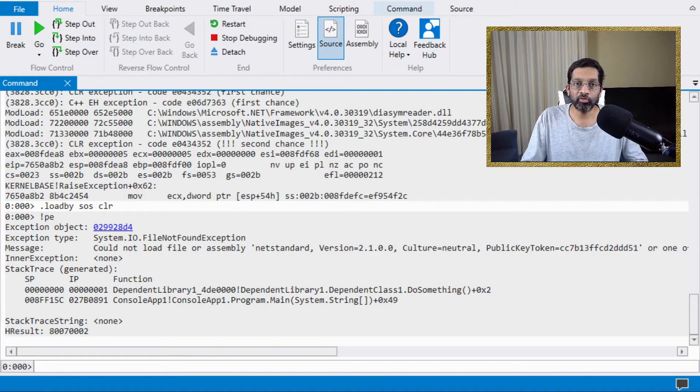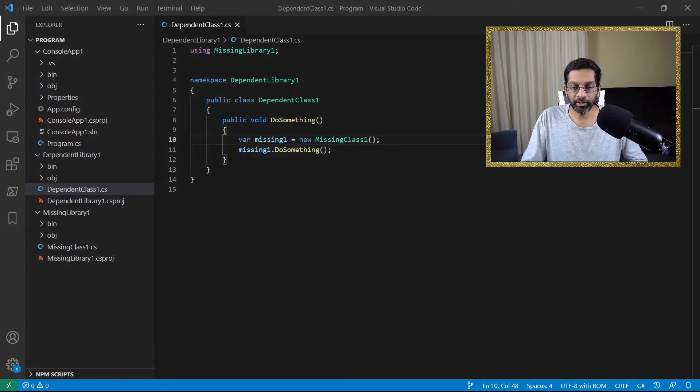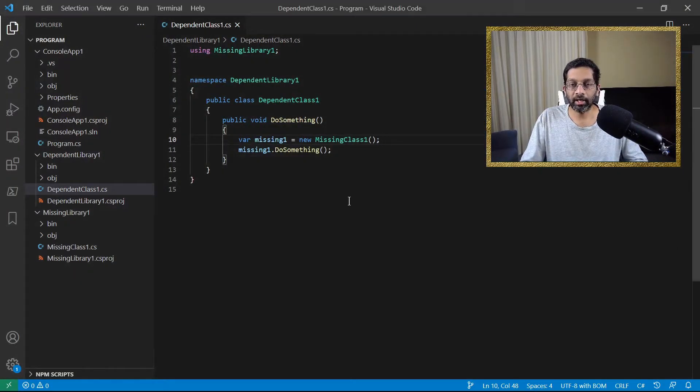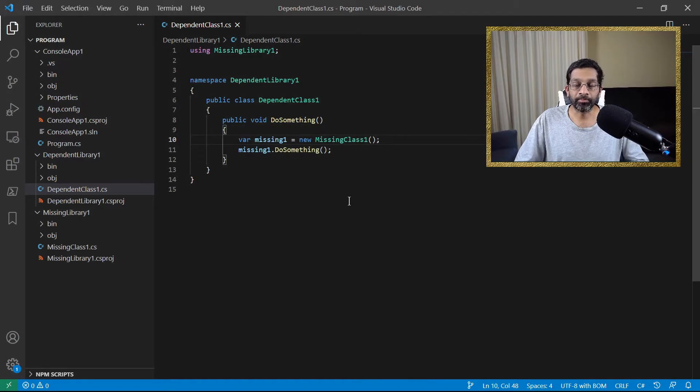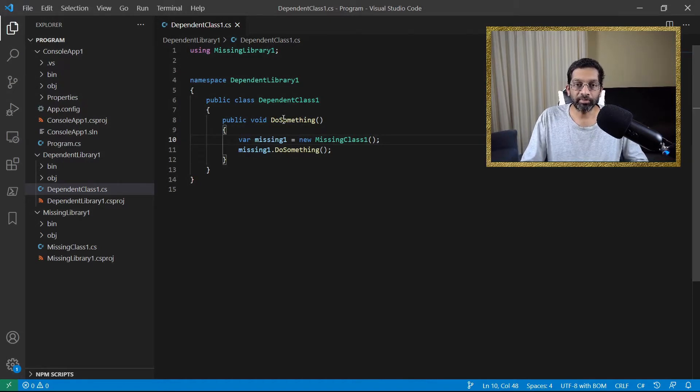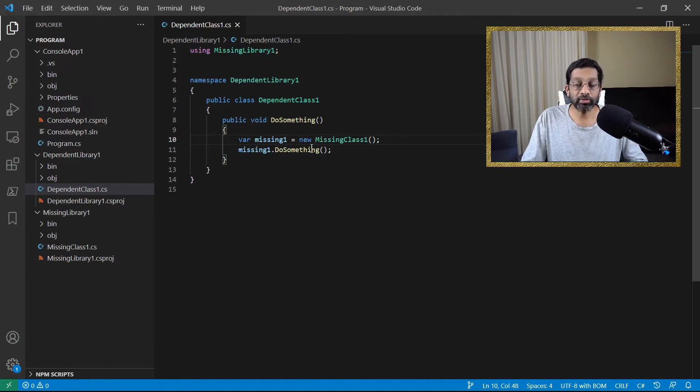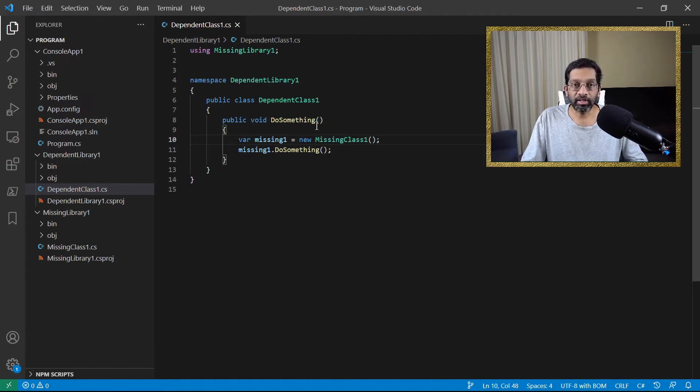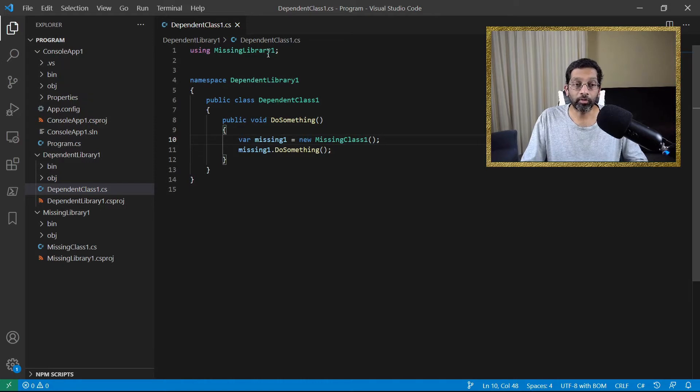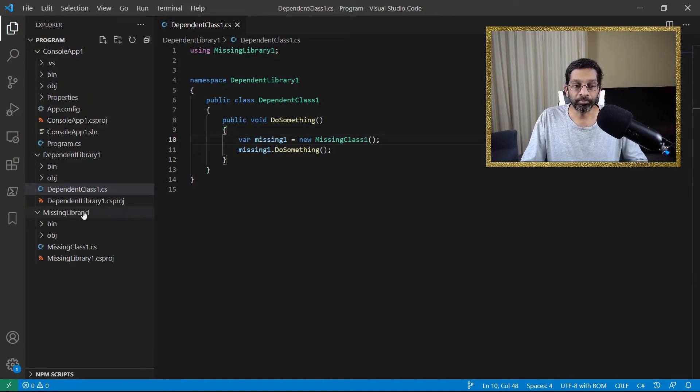All right, let me switch to Visual Studio Code really quick and let's analyze the function do something. So the function do something is creating an object from missing class 1 and it's calling the method do something. Missing class 1 is in the assembly missing library 1 and missing library 1 is failing to load.